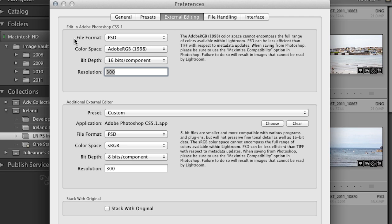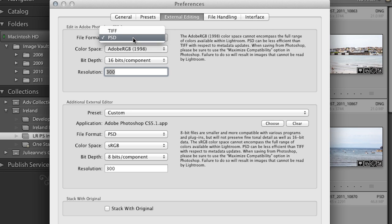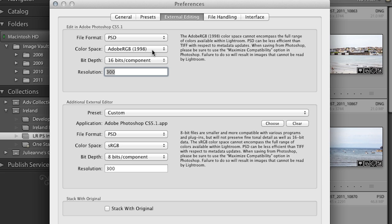You can see these are the default settings when you decide to edit in. I've told Lightroom that I want it to hand off a PSD file — I could choose TIFF, but in this case I'll select PSD. I want it to be an Adobe RGB 1998 color space, 16 bits, at 300 pixels per inch. You can modify these to whatever you want; just know that these will be the default settings.